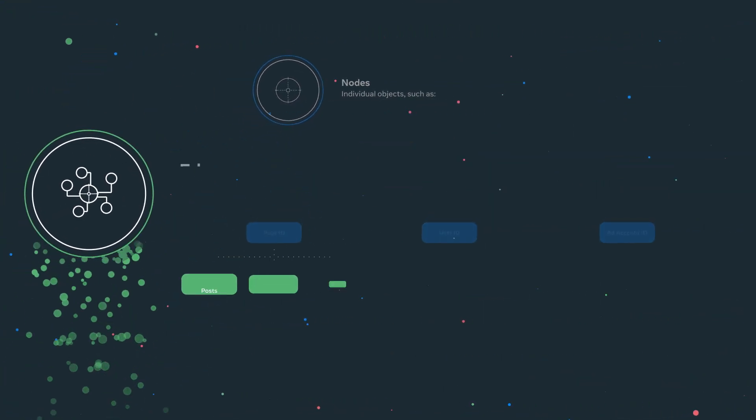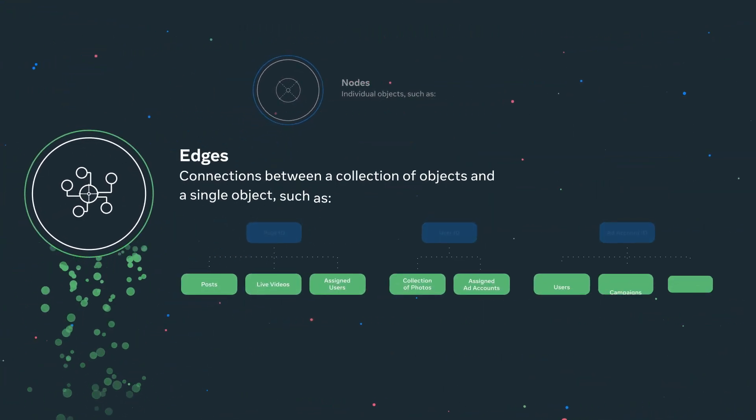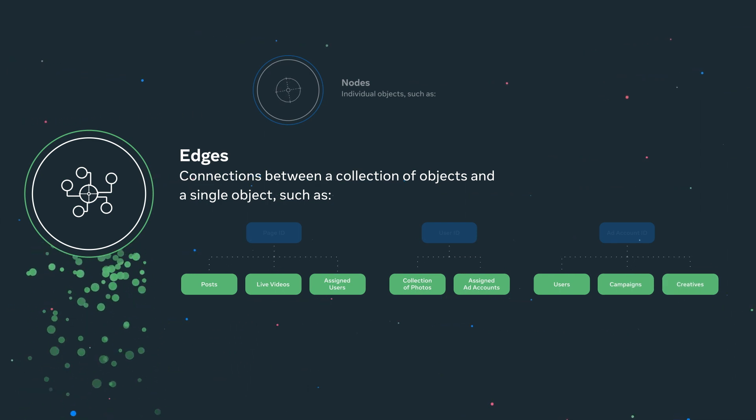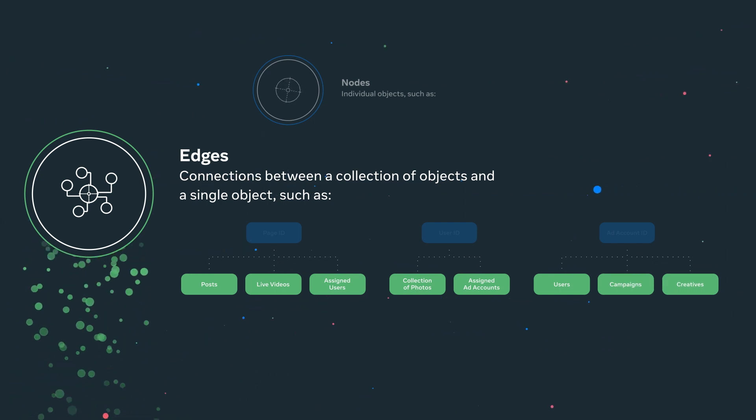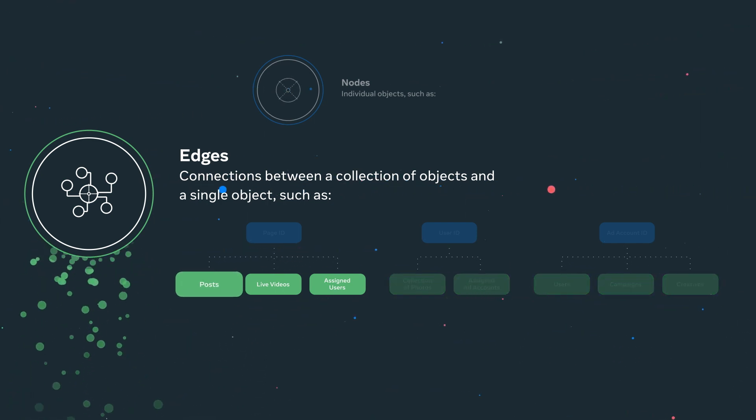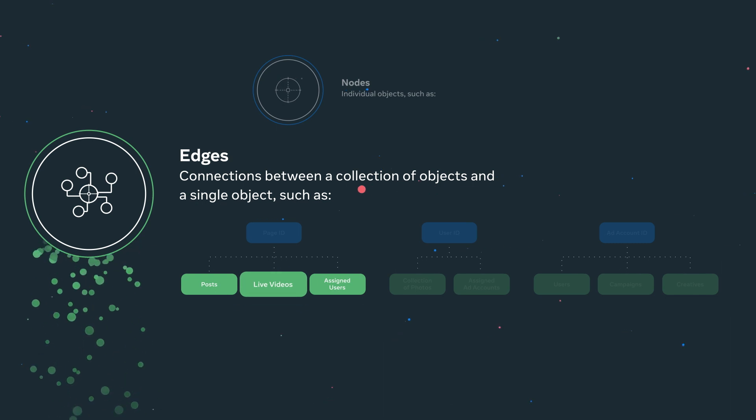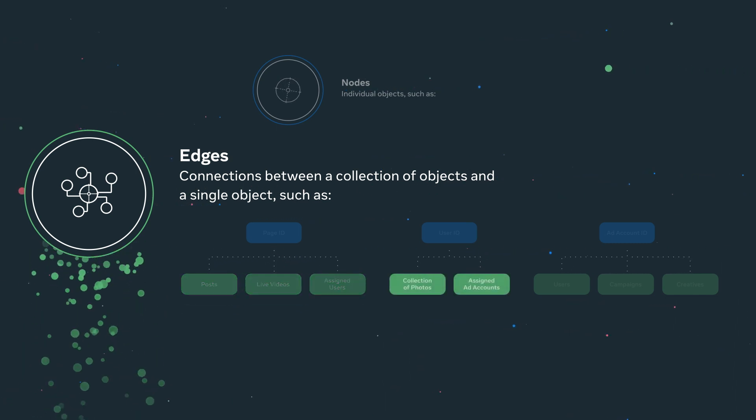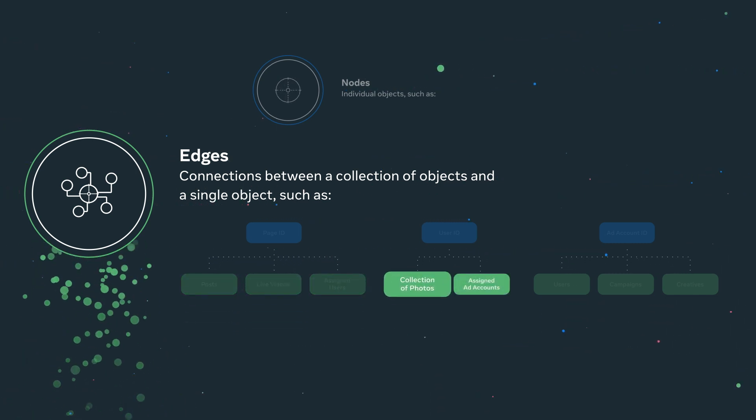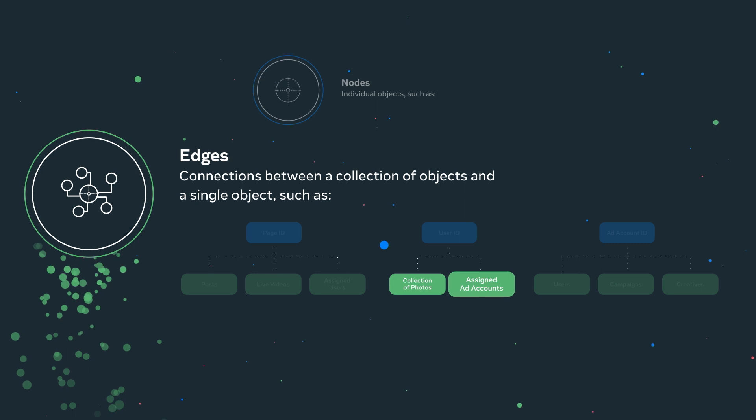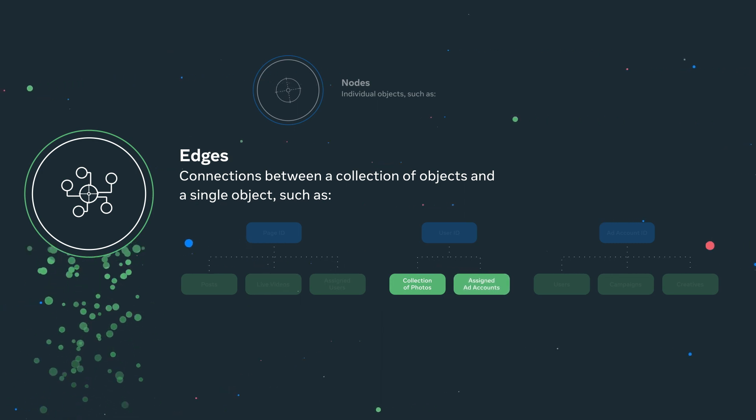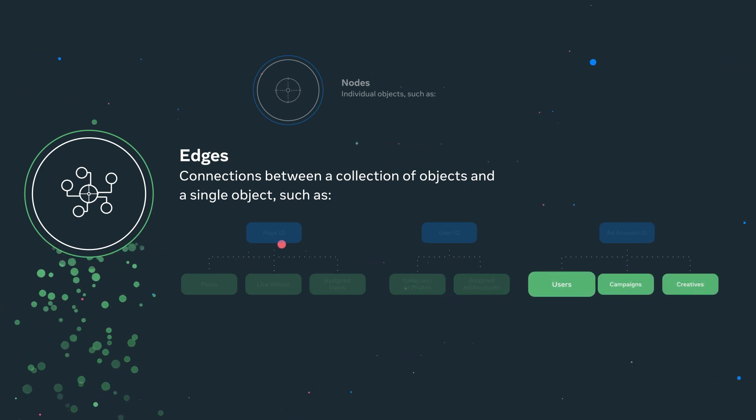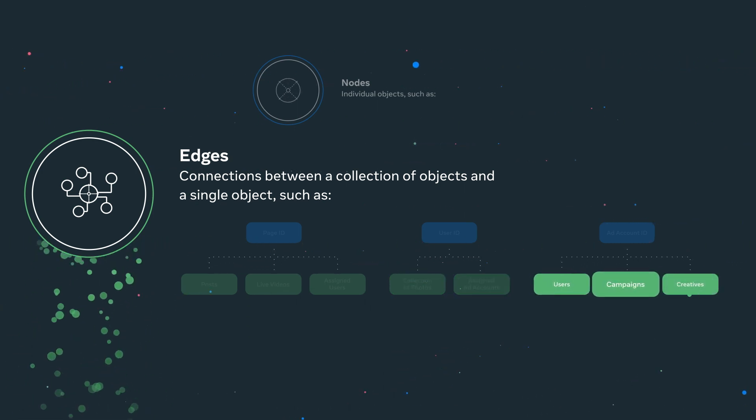Most nodes have a collection of objects connected to them. They are called edges. For pages, it could be posts, live videos, or assigned users. For users, it could be a collection of photos they posted or ad accounts they are assigned to. And an ad account may have a list of users, campaigns, or ad creatives associated with it.